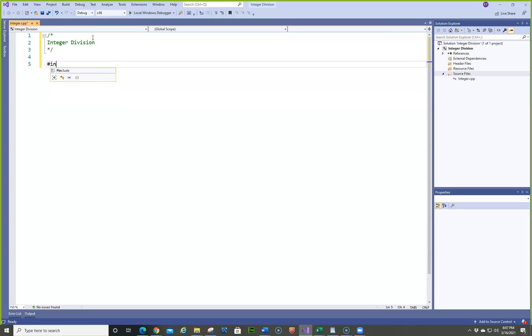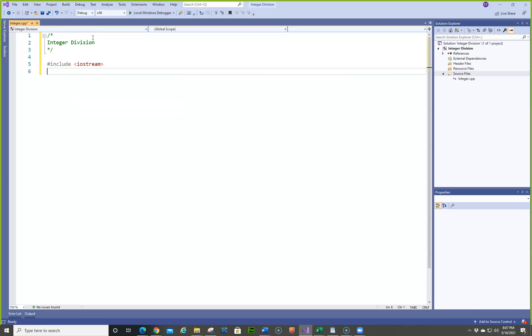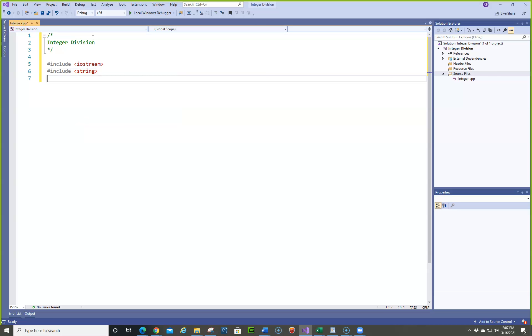So we're going to do our includes, and I'm going to do include string because we're also going to do an uppercase real quick if we have time. Include the iostream.